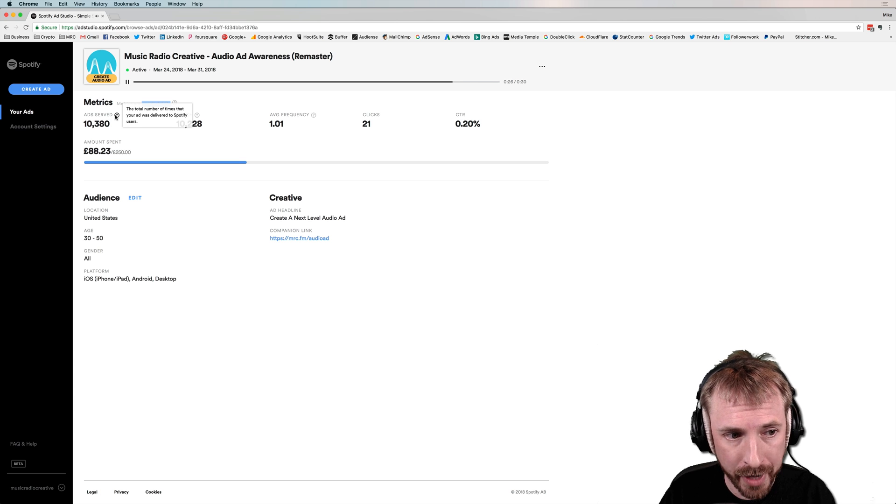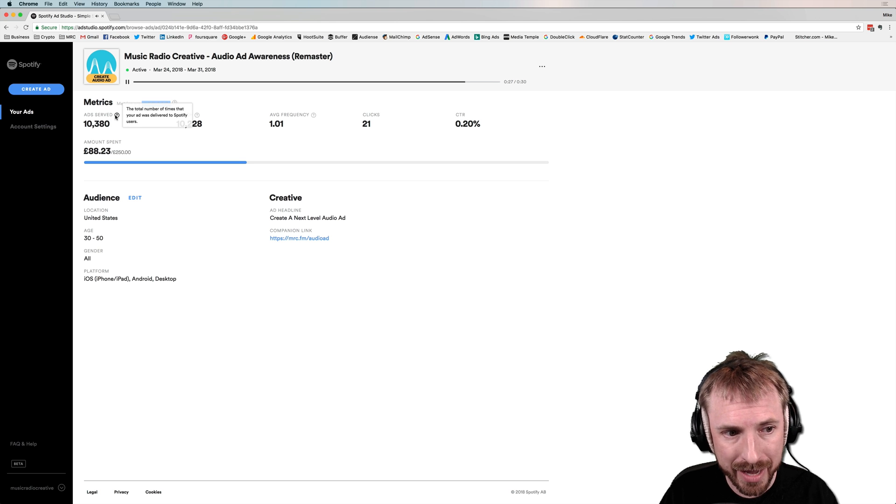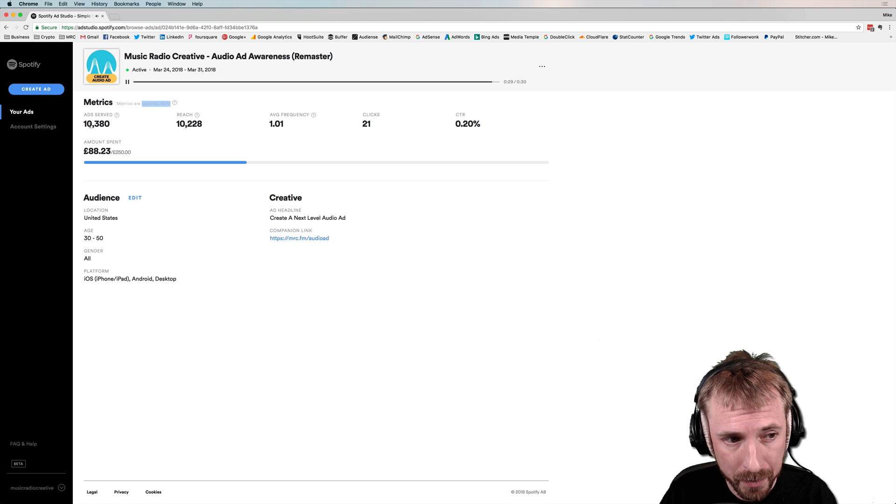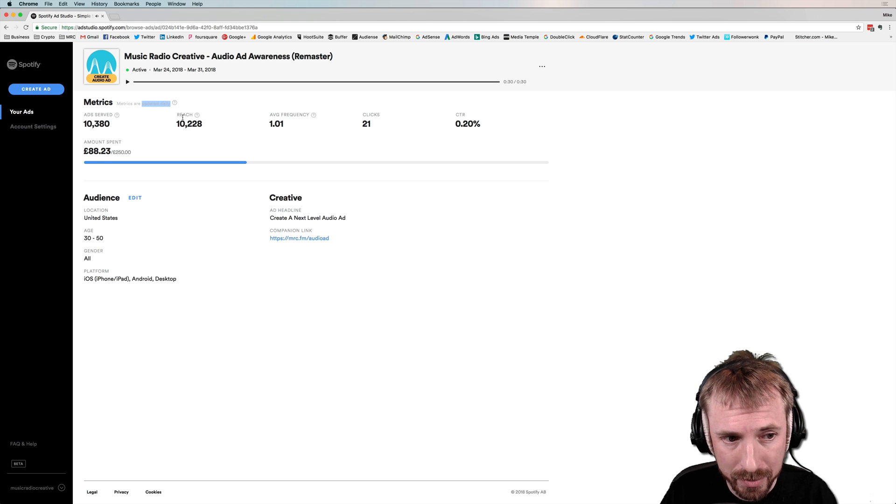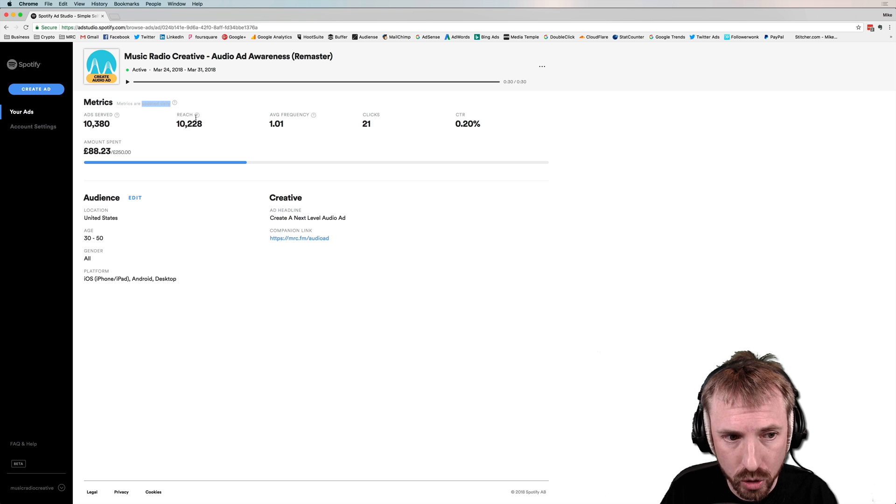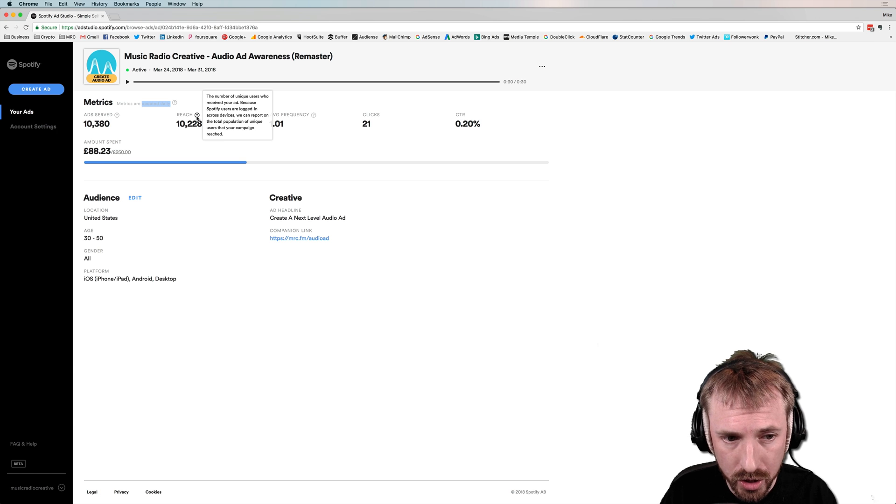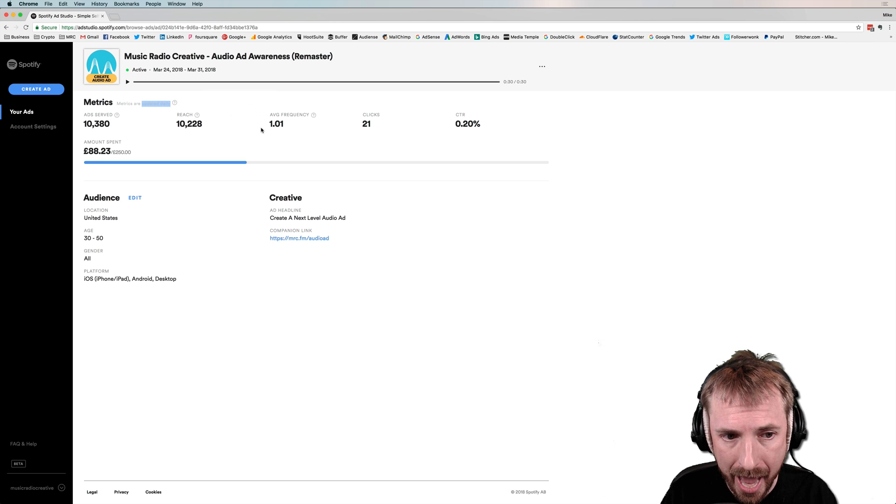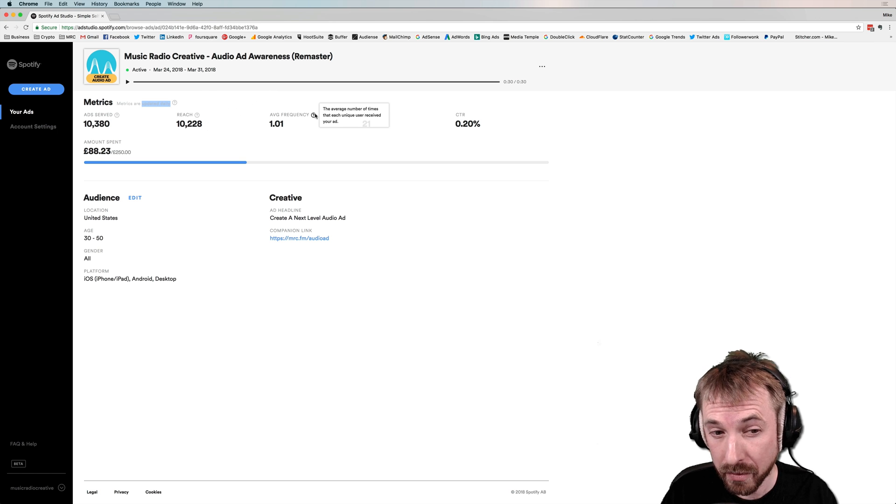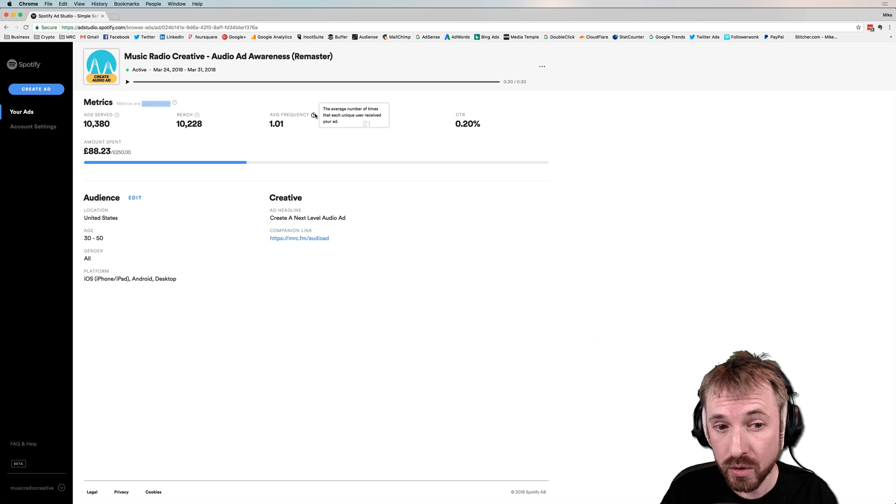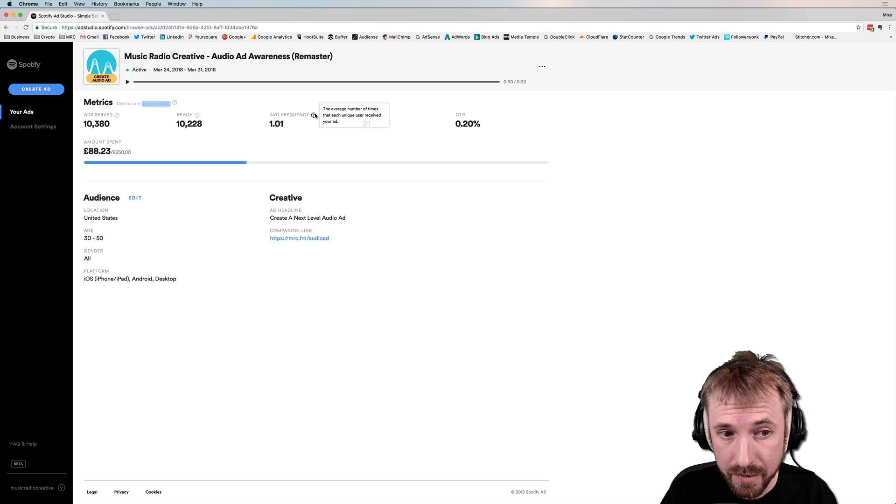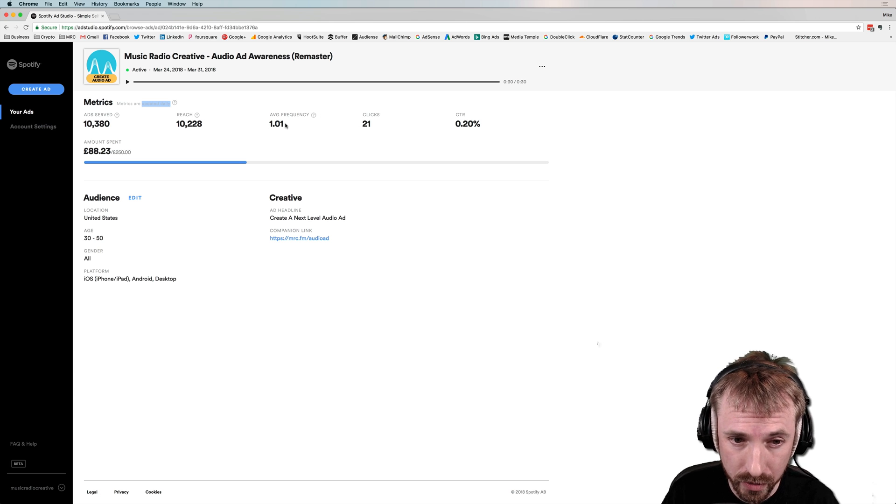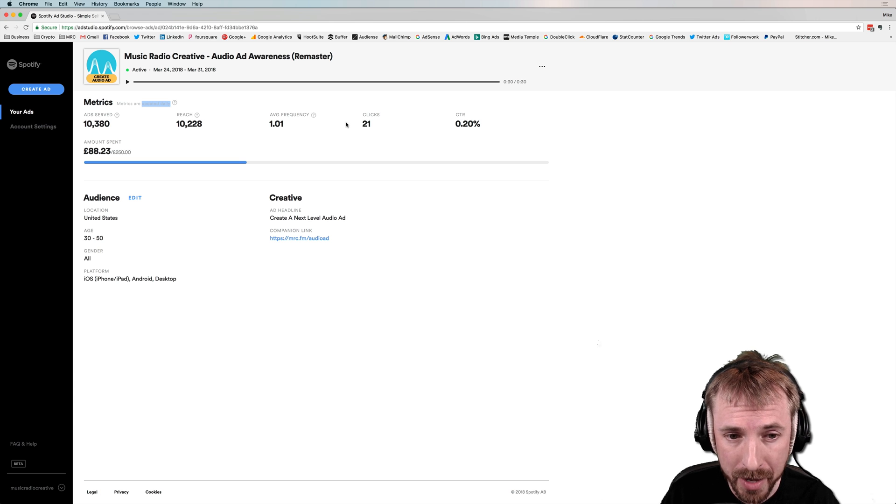So ads served, the total number of times the ad was delivered to a Spotify user, 10,380 times, reached 10,228 people. That's the number of unique users who heard the ad. Frequency, of course, that's the average number of times each unique user received the ad, 1.01. So slight bit of repetition there on Spotify.